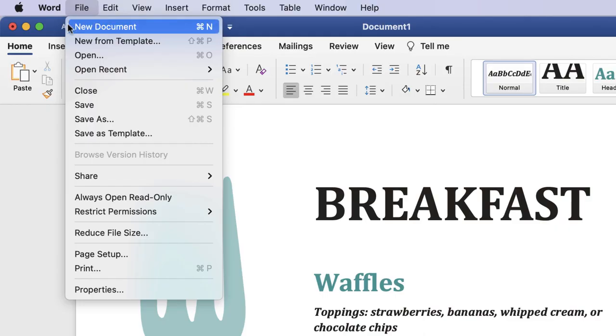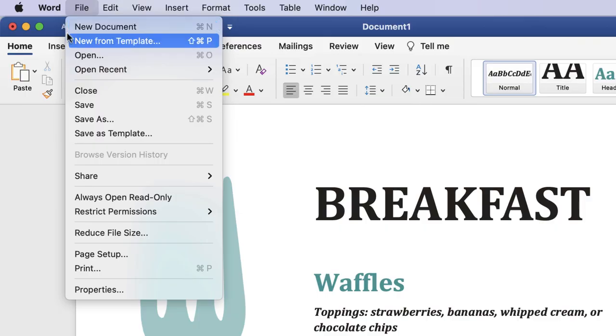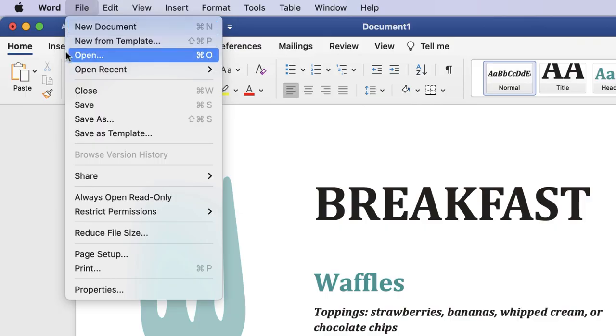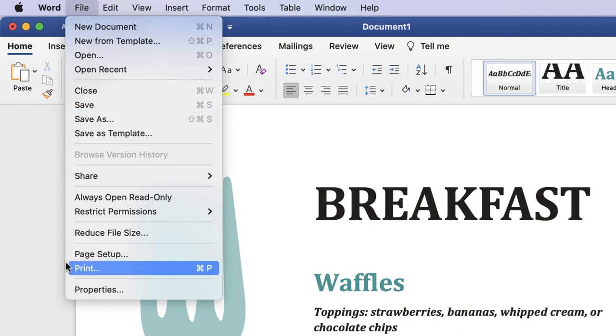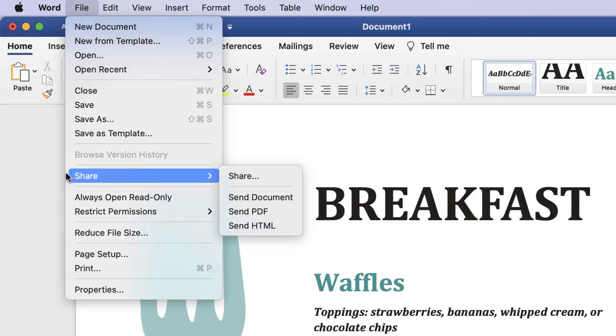Generally, this menu is where you can create a new file, open a file already created, save the file you're working on, and print your current file. If you are logged into your OneDrive account, you can easily share a file by saving it there.